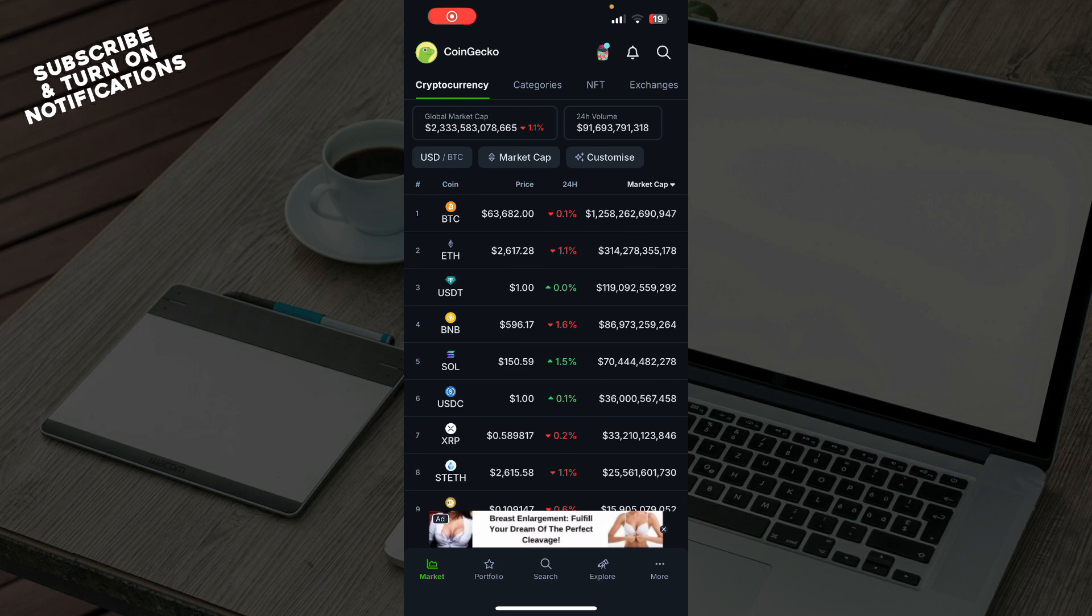Hello guys and welcome back to the channel where today I'll be showing you how to export your portfolio from CoinGecko.